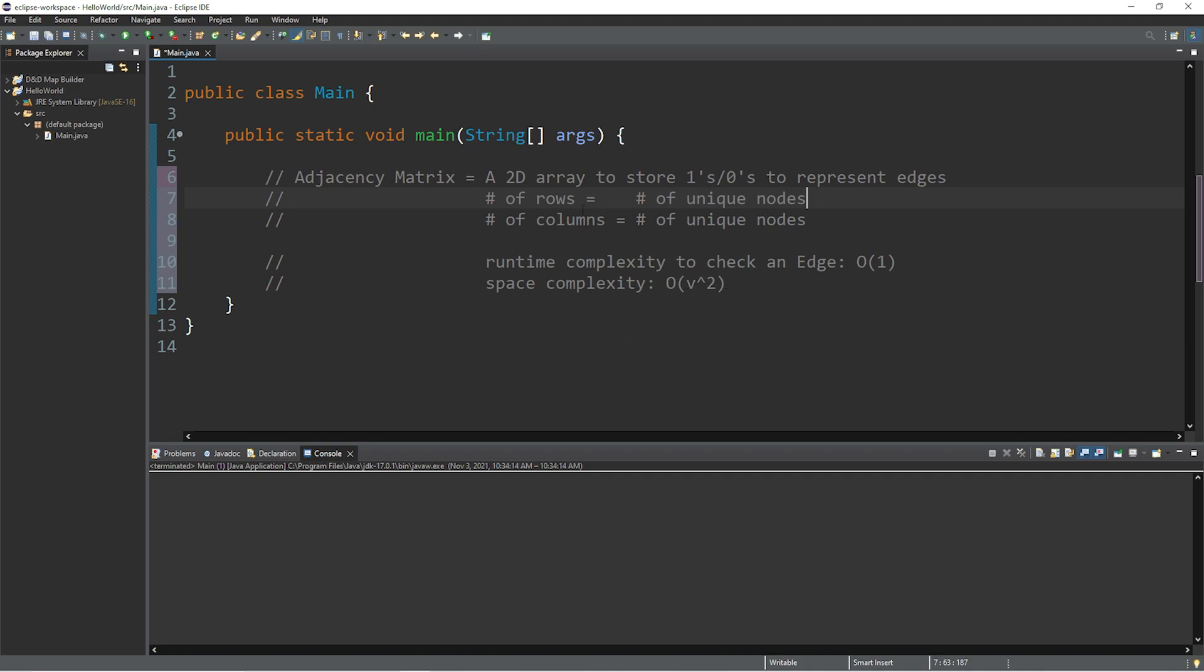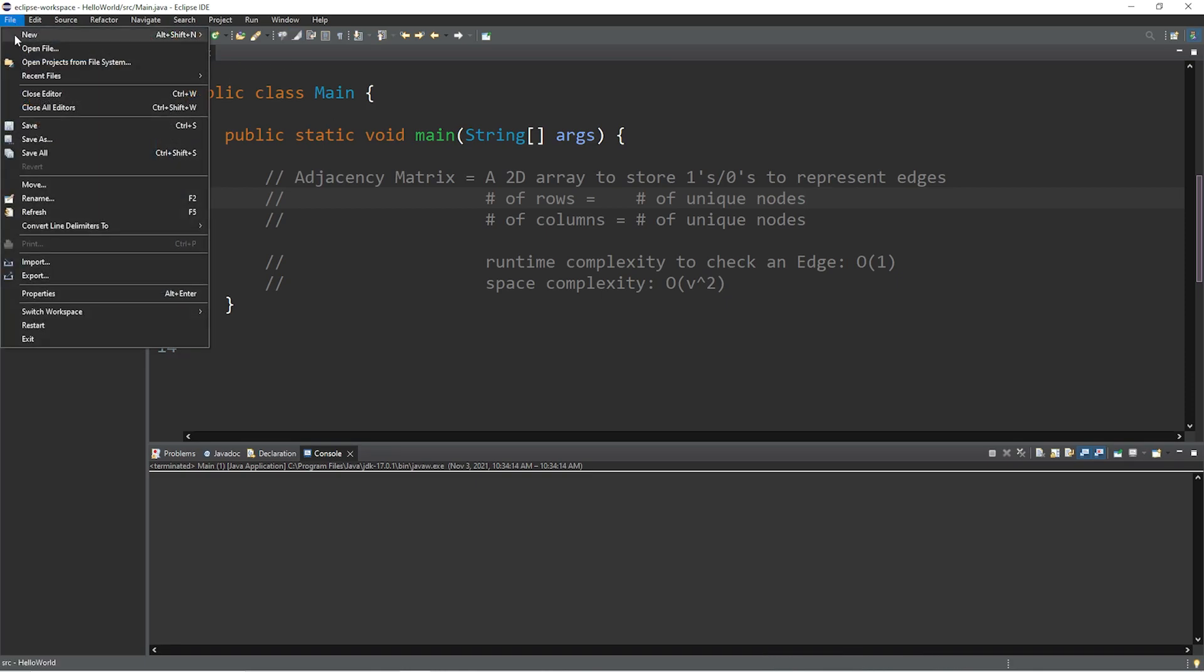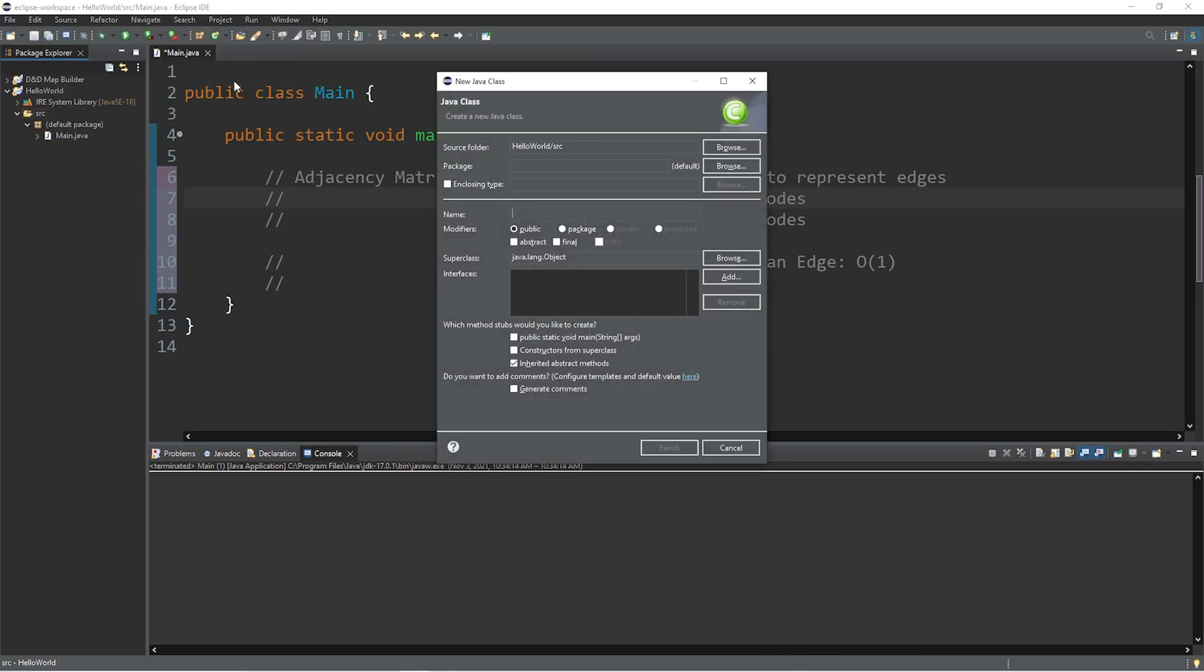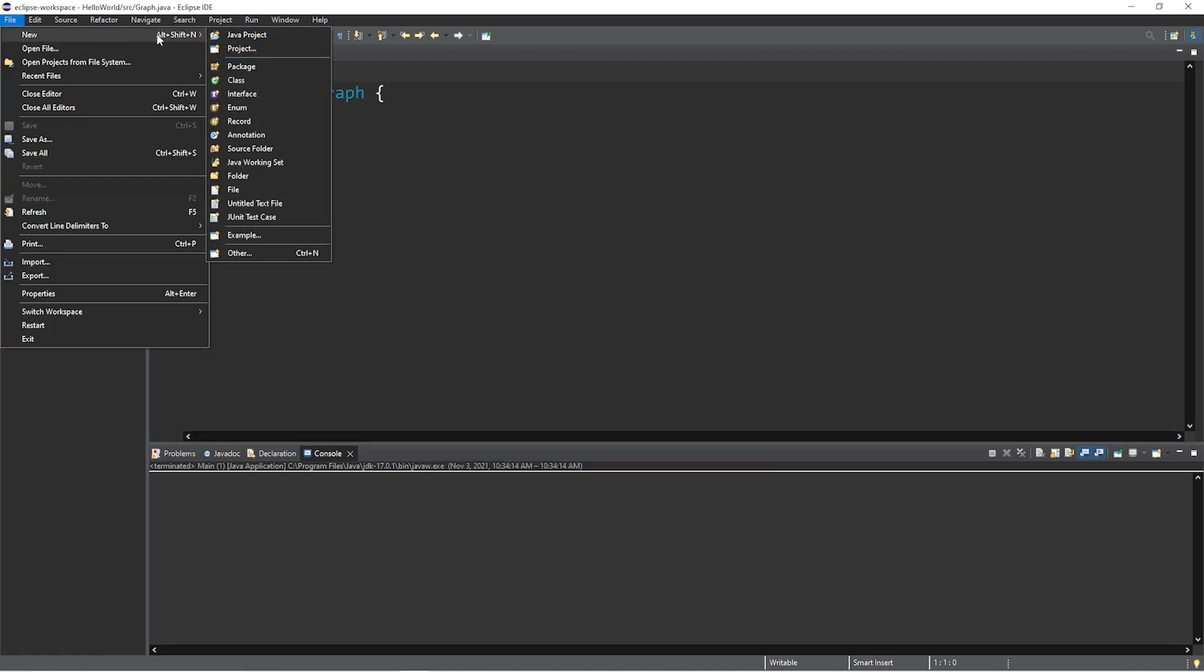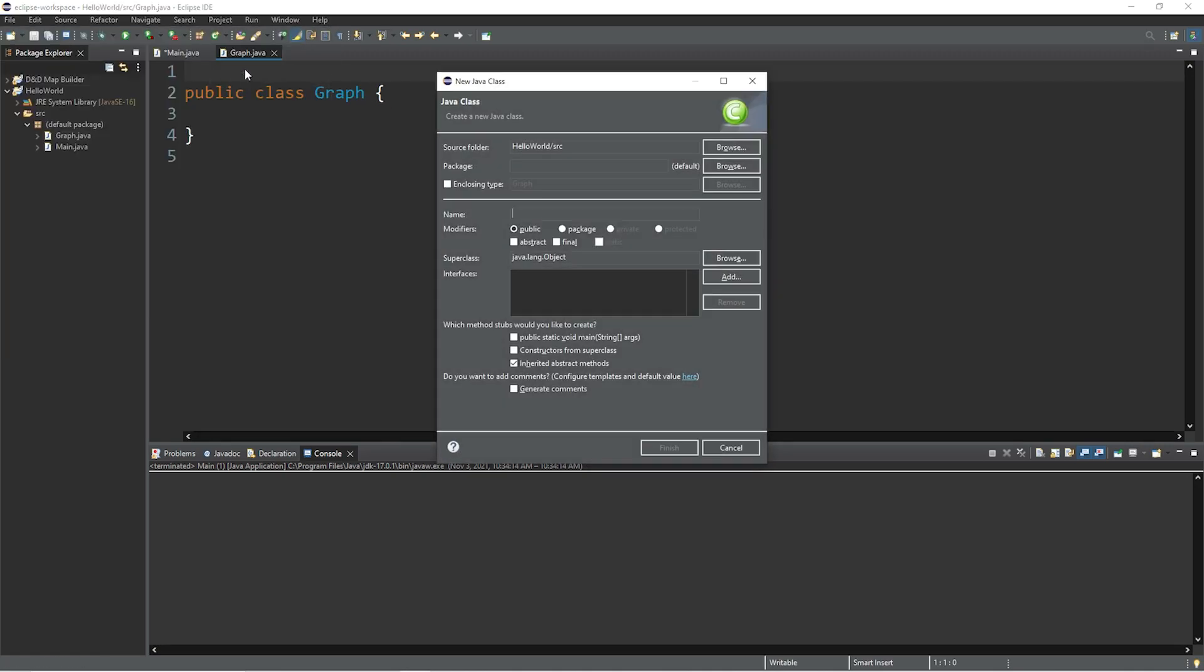Now let's create our own adjacency matrix, they're actually fairly simple. I'm going to create two classes, graph and node. So file new class, I will name this graph, finish, file new class, and I will name this class node.